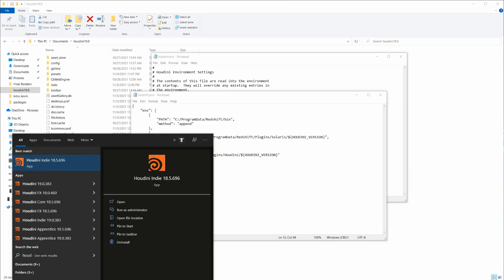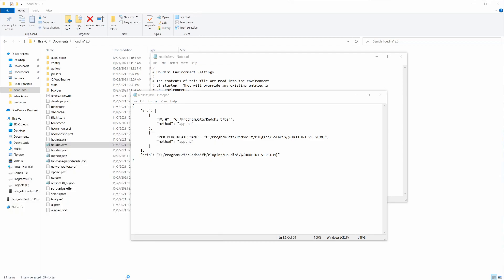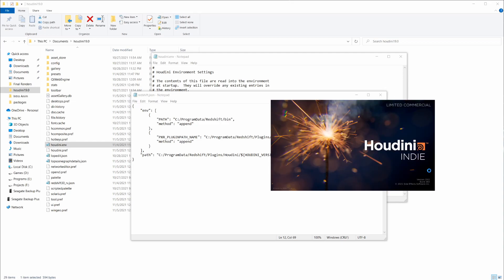So let's just bring up Houdini 19, and once it loads up, we'll take a look and we'll see that we actually have Redshift working inside Houdini.